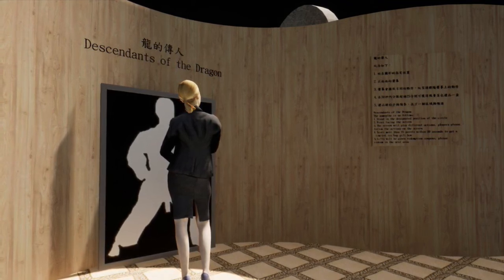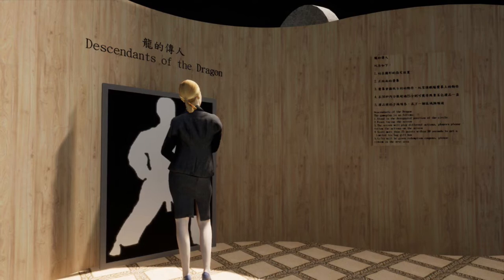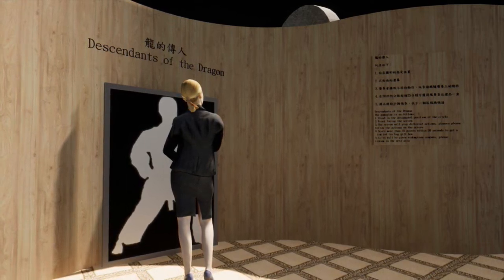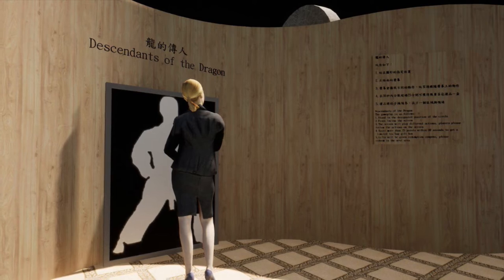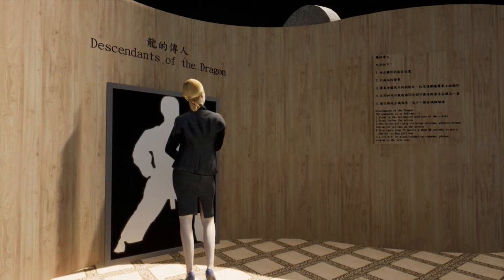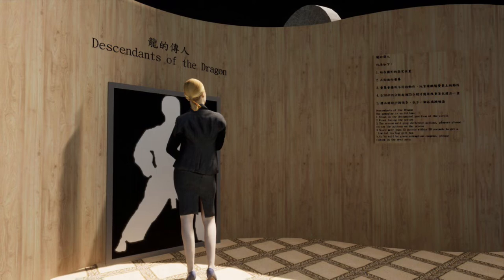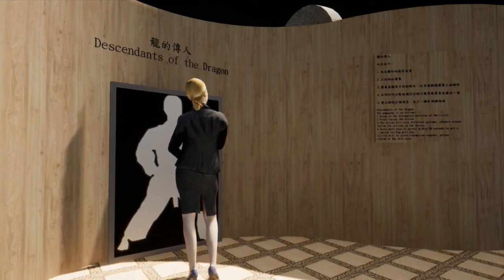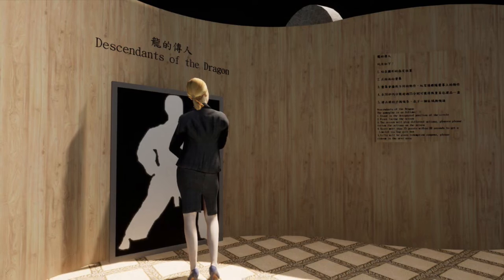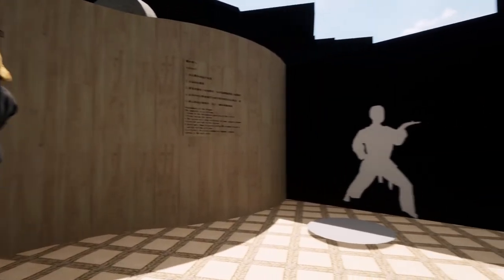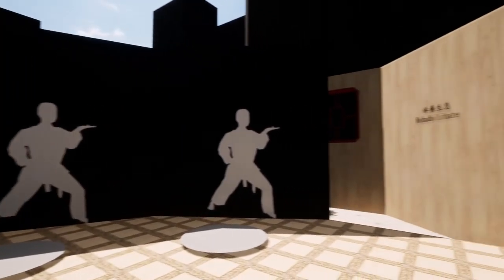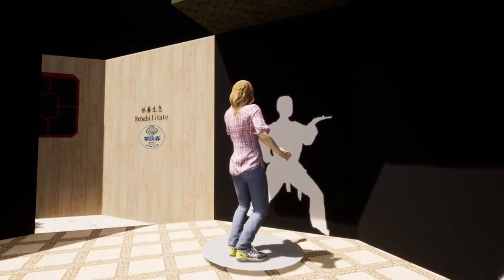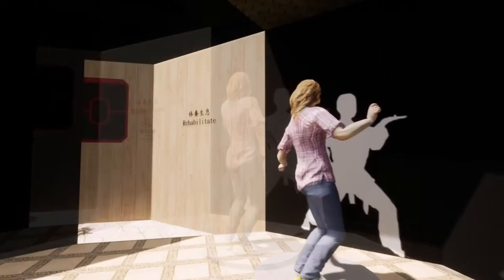The name of Zone C is the Disaster of the Dragon. I think Wing Chun is a kung fu that needs more effort to carry forward. Zone C is an area where people can experience Wing Chun moves. People can stand on designated dots, play the game on the screen, and follow different Wing Chun moves. As long as people follow the moves correctly, they can get points. If they score more than 25 points in 30 seconds, they can get a small gift.